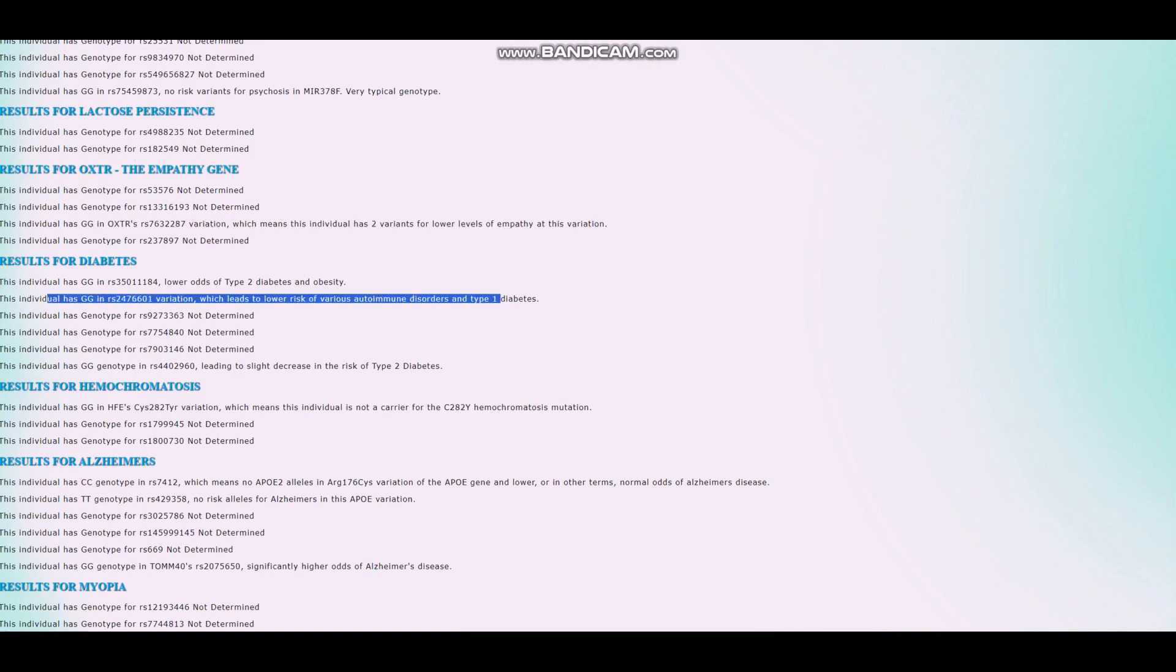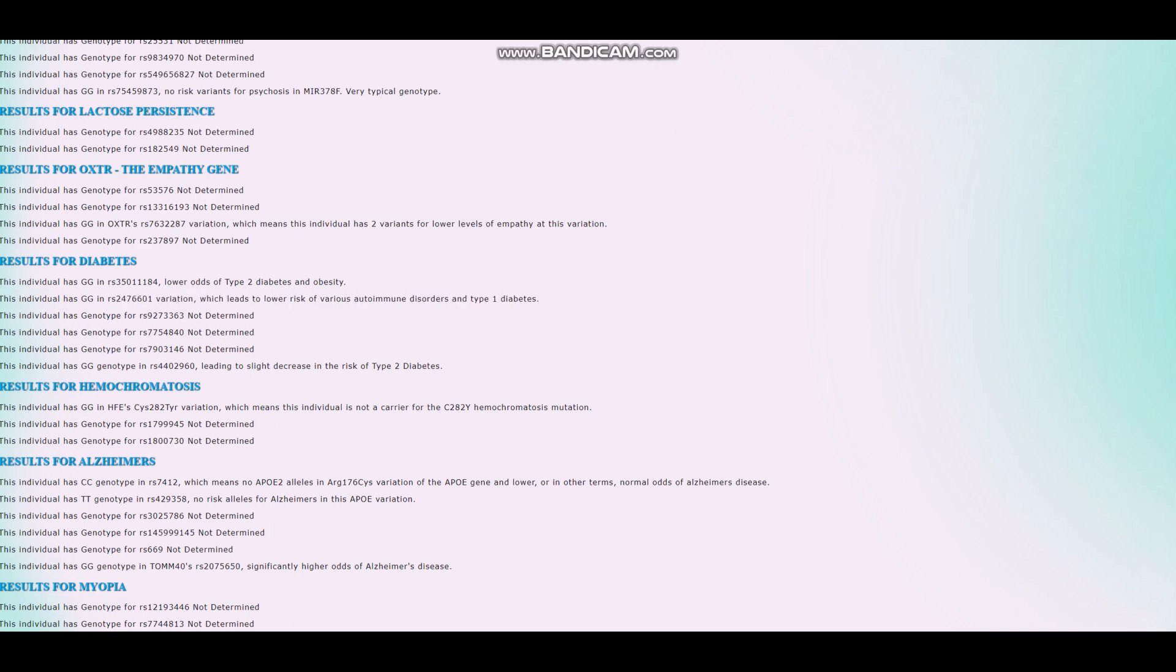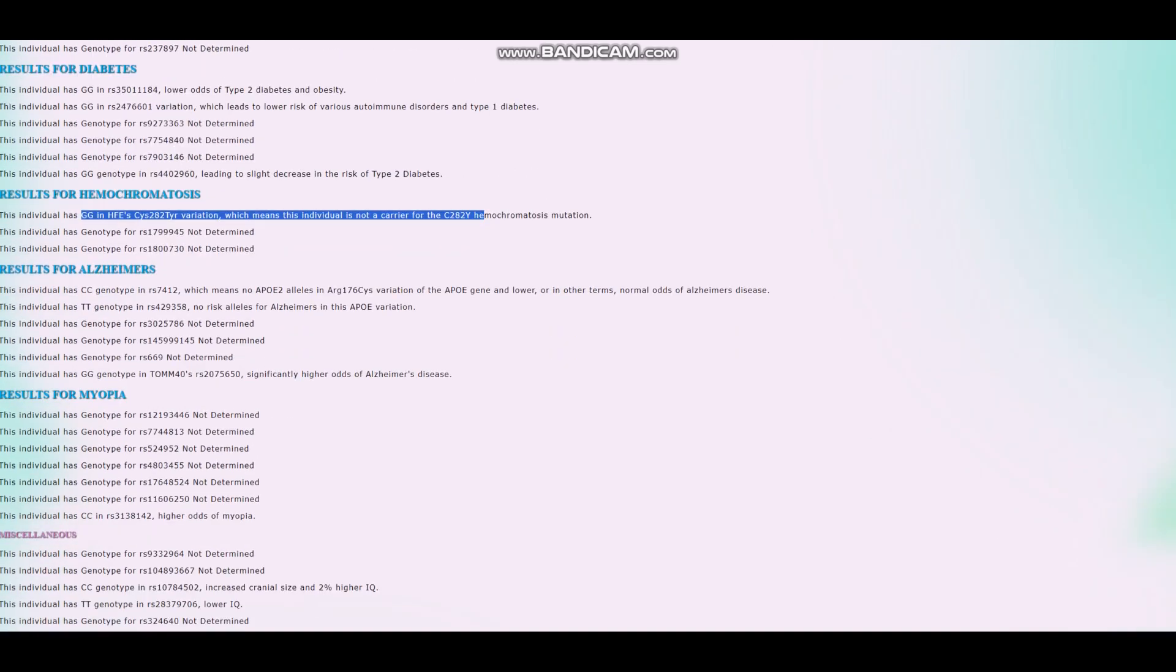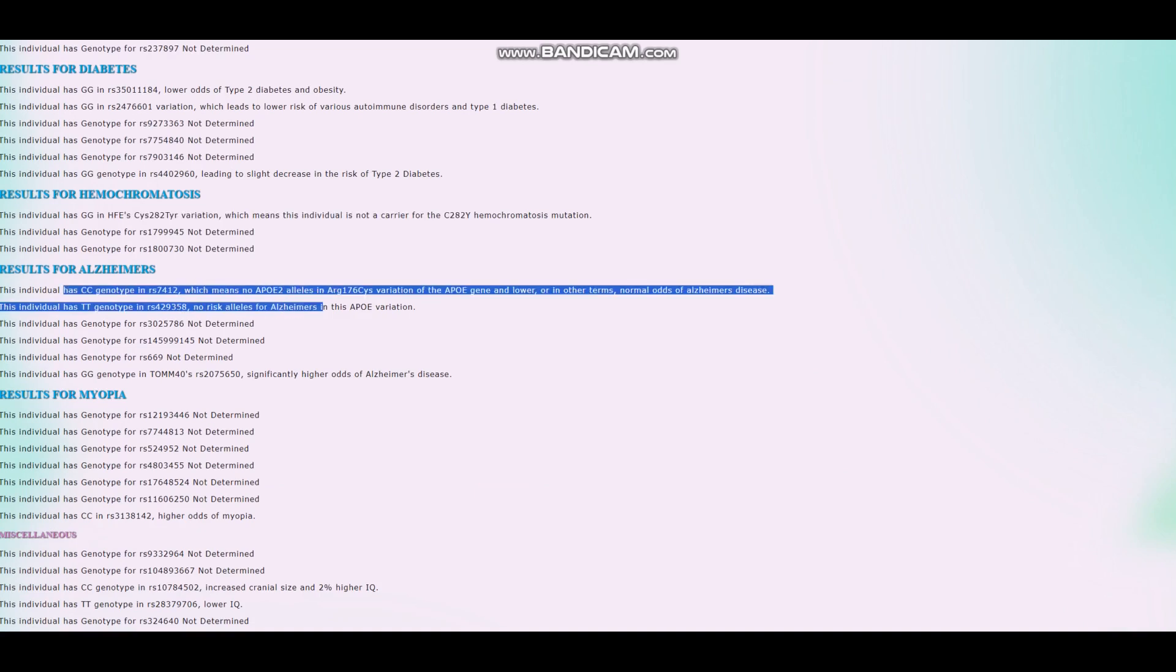Does not have type 1 diabetes. Well, I don't know. This is not the one. This is not the one. There is a variation here that's really predictive of type 1 diabetes, but this is not the one. Not a carrier for C282Y hemochromatosis mutation. Doesn't have hemochromatosis, no APOE2 alleles in APOE, no risk alleles for Alzheimer's in APOE. Probably he's not going to have, actually no, because of this genotype right here, he's going to have, I think, above average score for Alzheimer's. I'm not sure. Let's see. We're going to check.